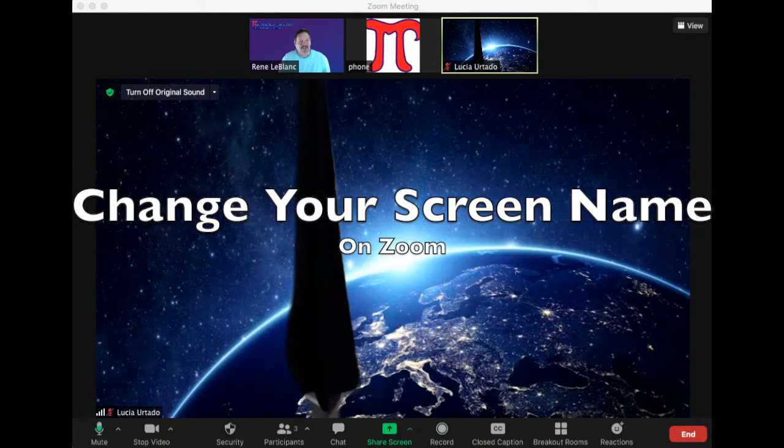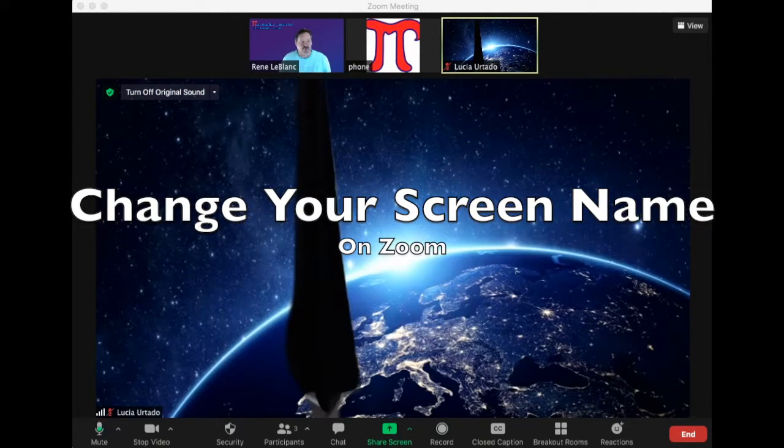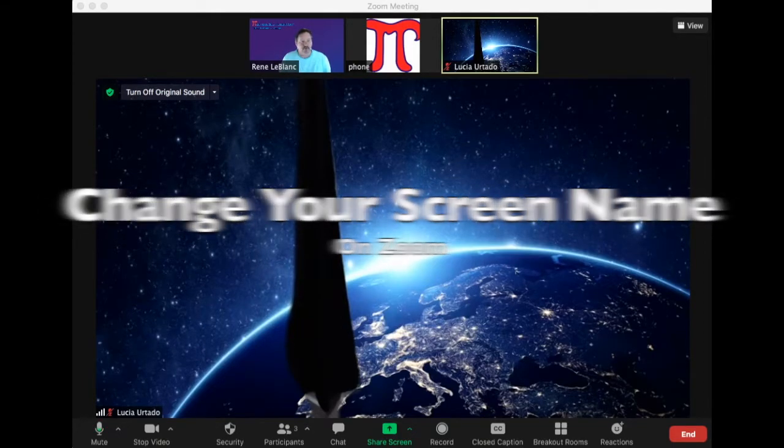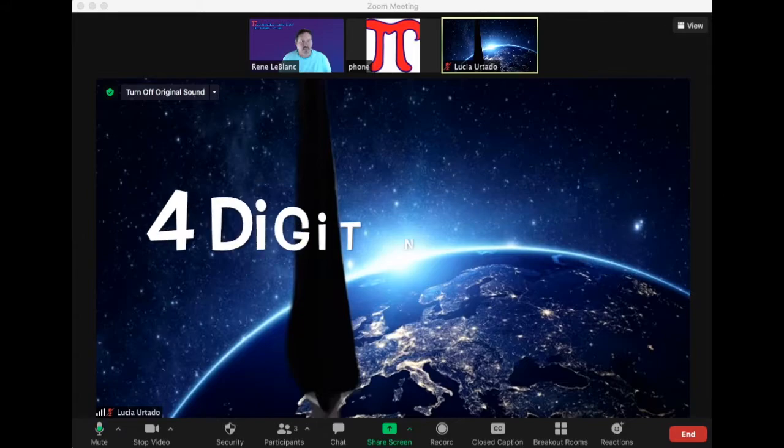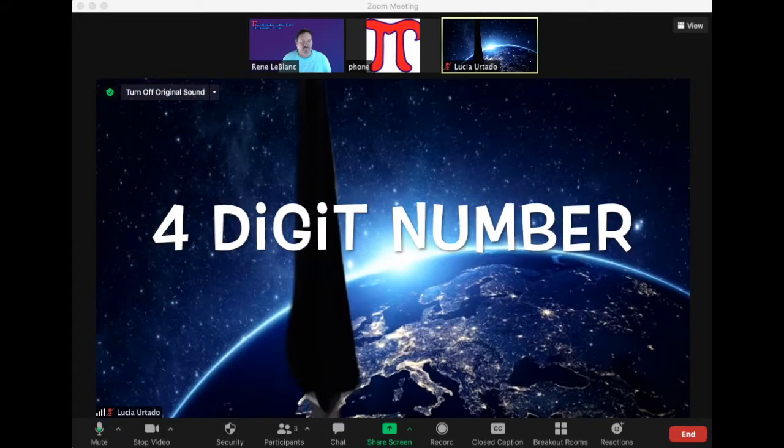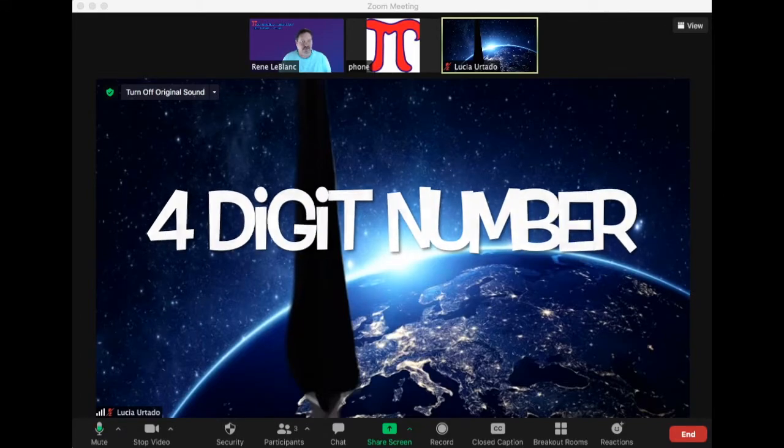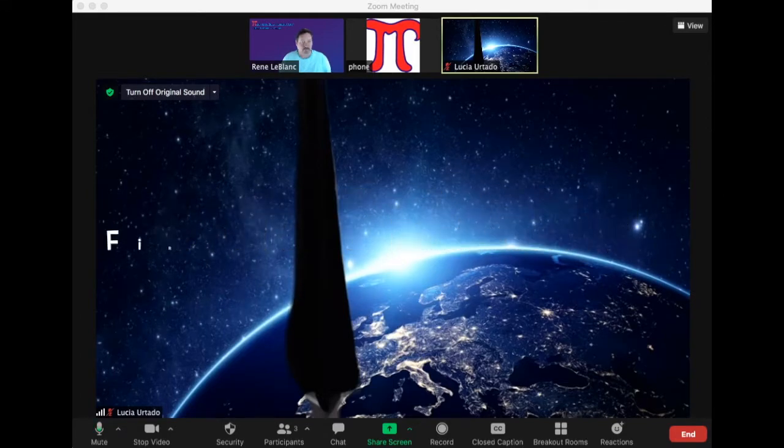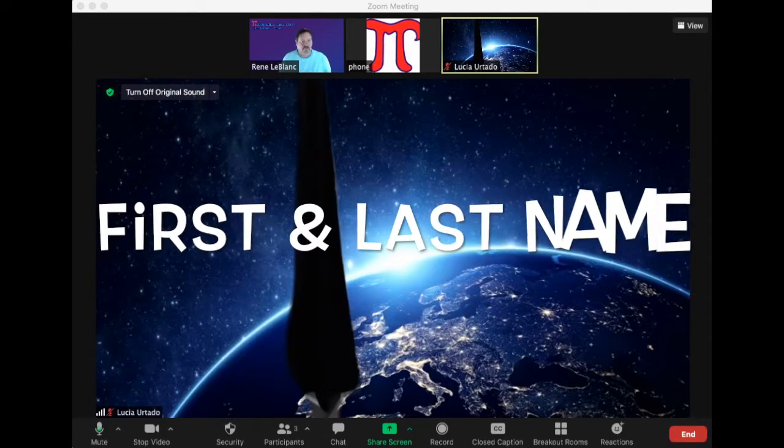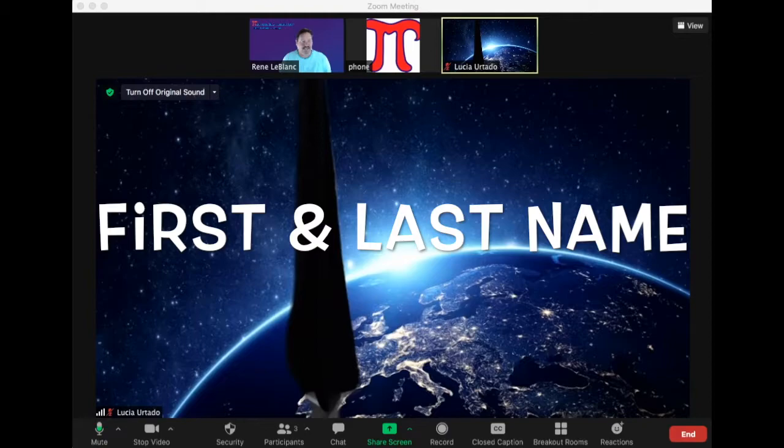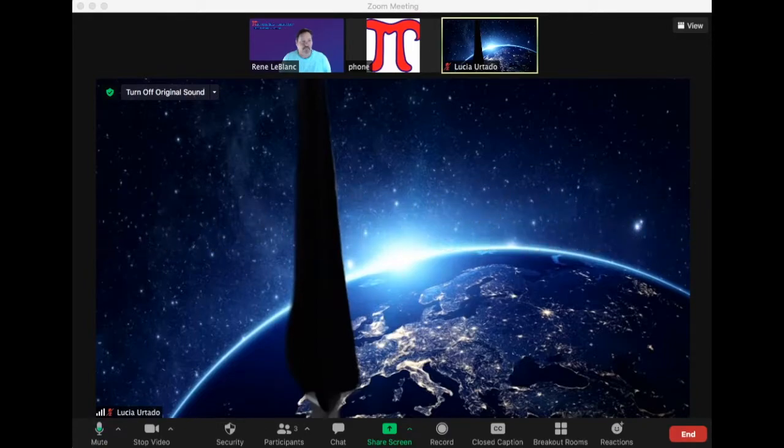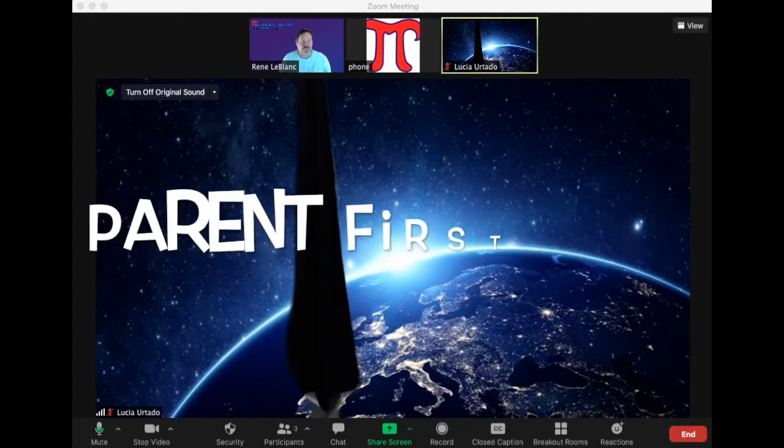This is a quick lesson on how to change your name on Zoom. For tournament, your child will need their four-digit number, their first last name, and then the parent first name.